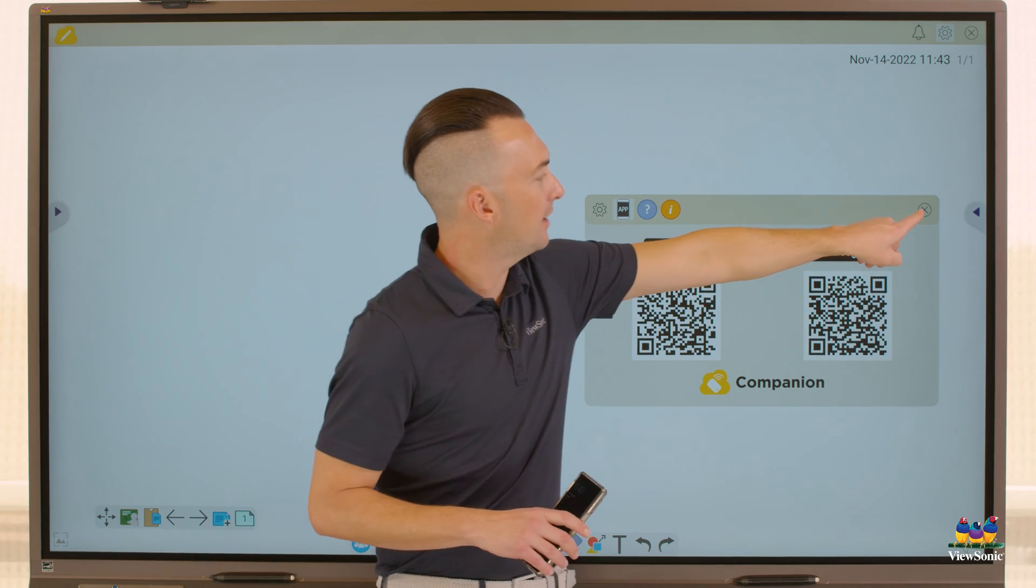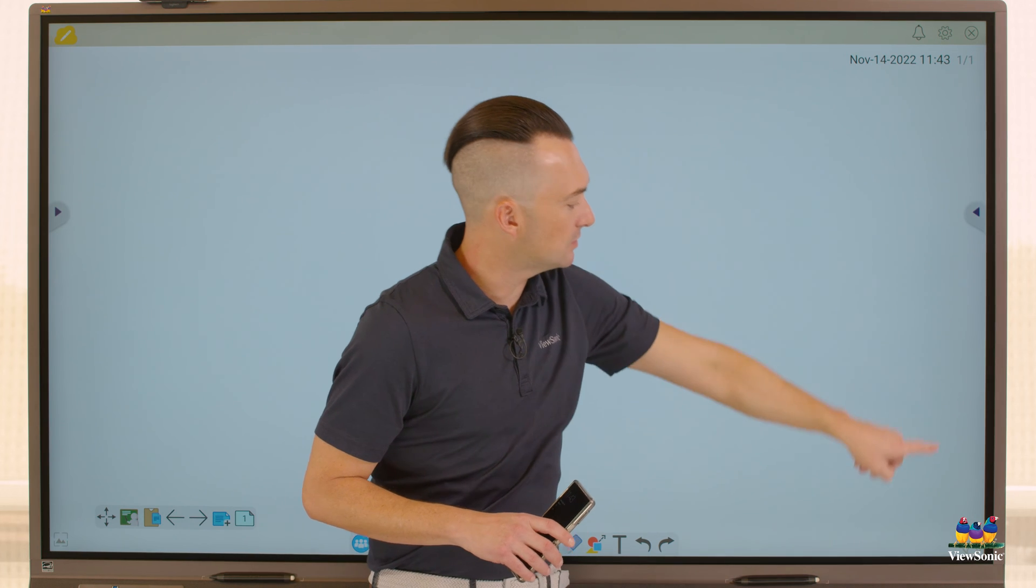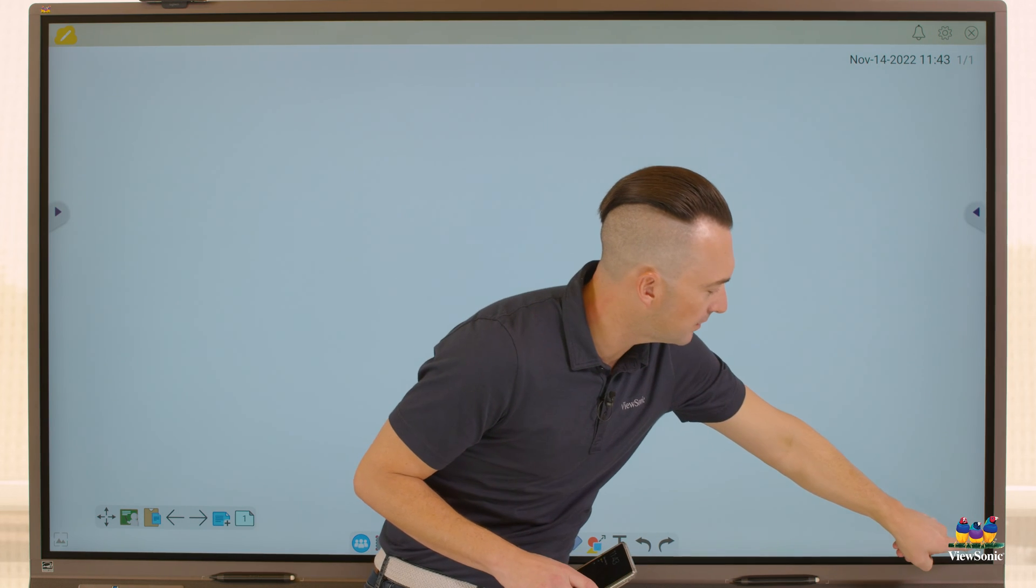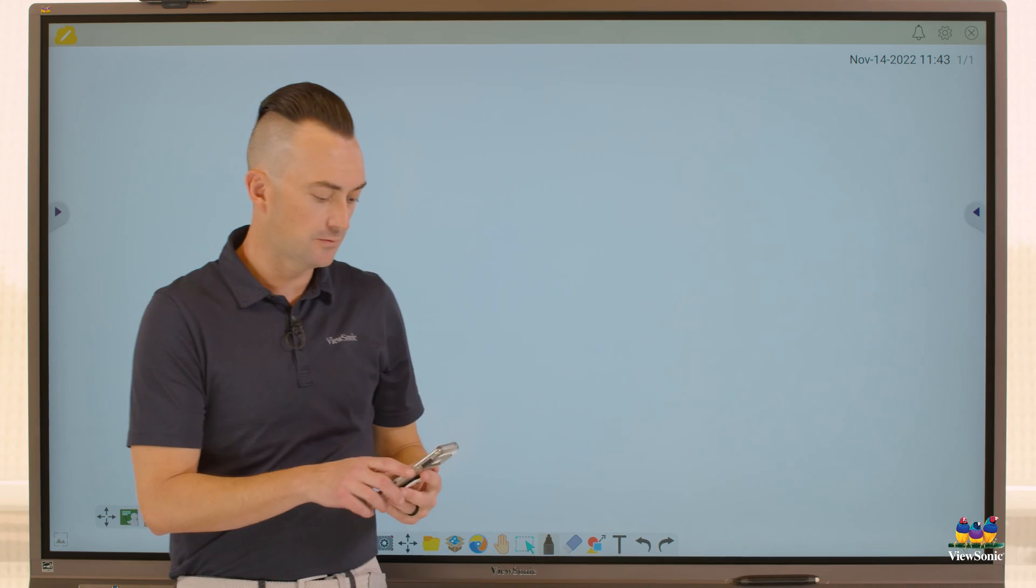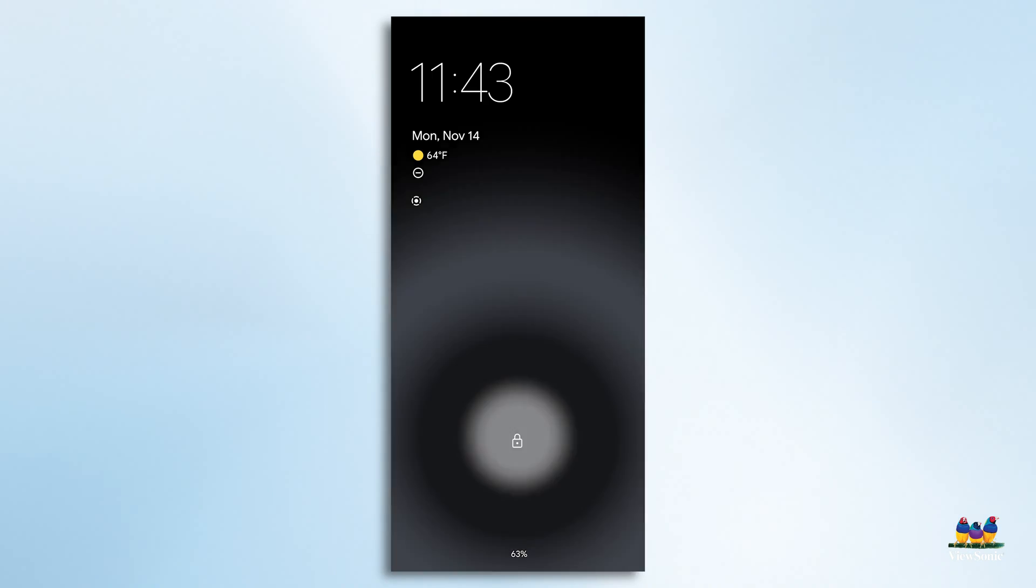I already have the app installed here on my phone, so I'm going to go ahead and open it.